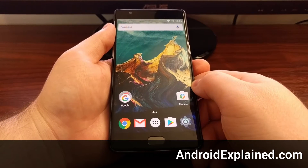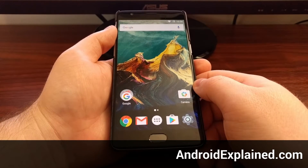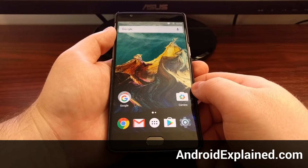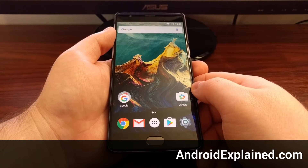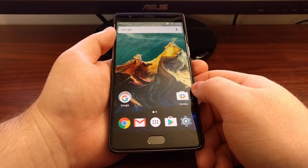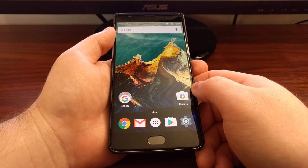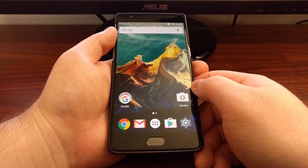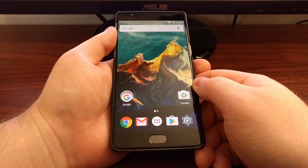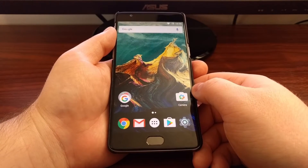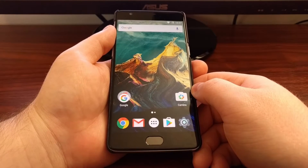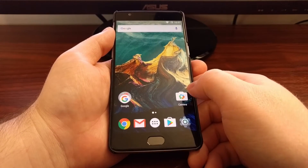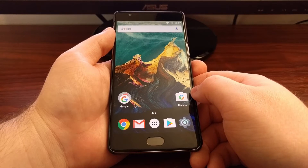Yesterday I showed you how to create your first Nandroid backup on the OnePlus 3. This backup is a complete copy of how your smartphone is in that state. What this means is any changes made after you created that backup will be reverted when you restore it. Today I'm going to show you how to restore one of those Nandroid backups and give you an example of the types of things that will be reverted.